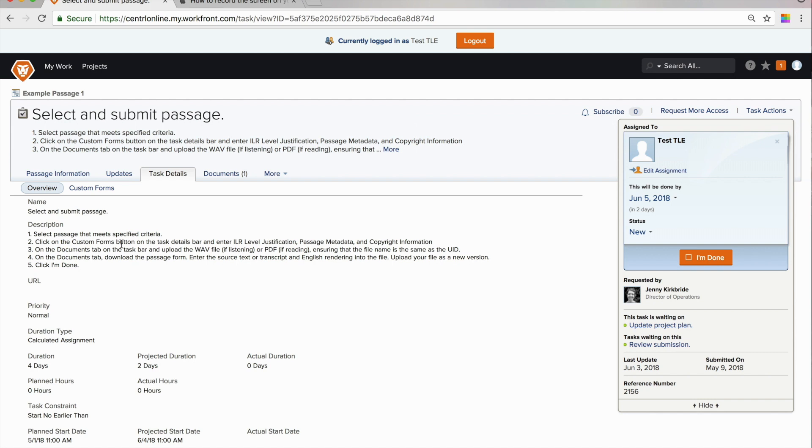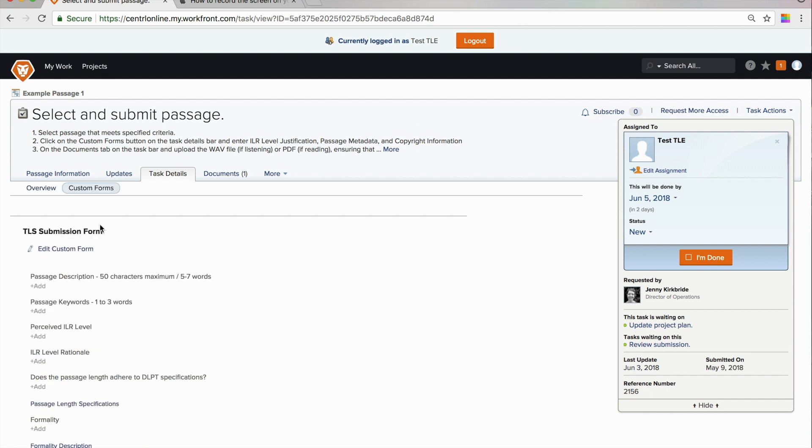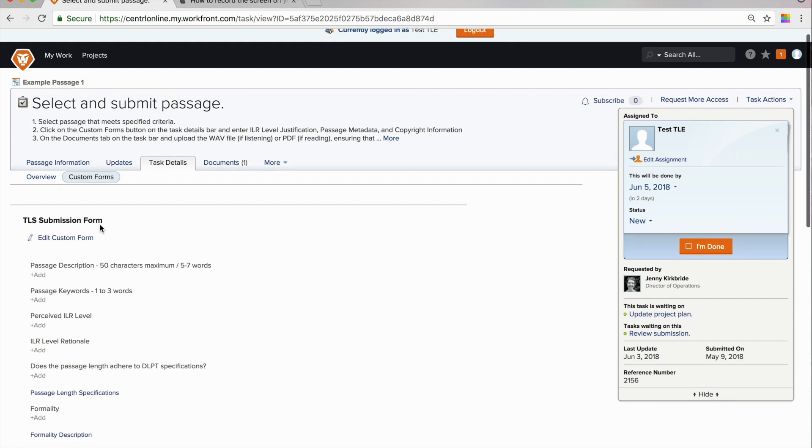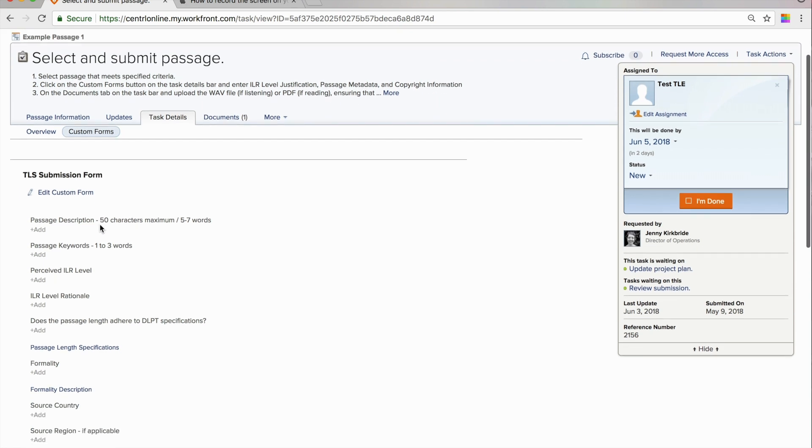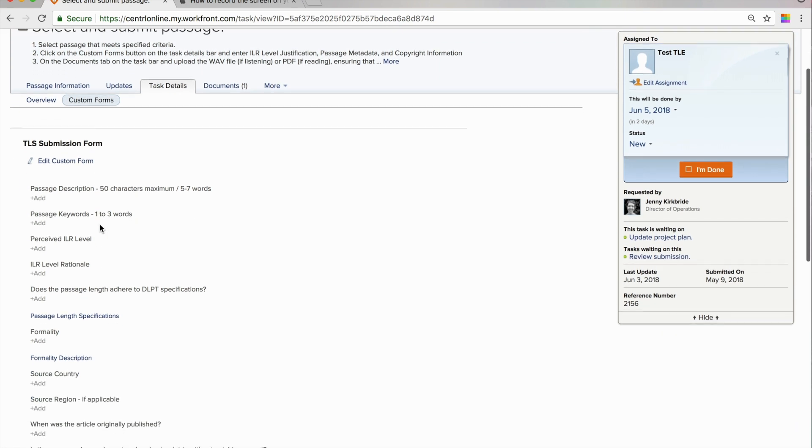Next, it says that you will click on the custom forms button on the task details bar and enter ILR level justification, passage metadata, and copyright information. This is the custom forms button and here is the form that you will fill in about your passage.